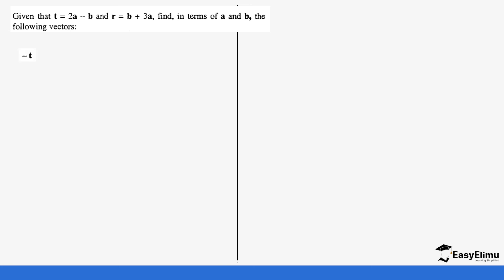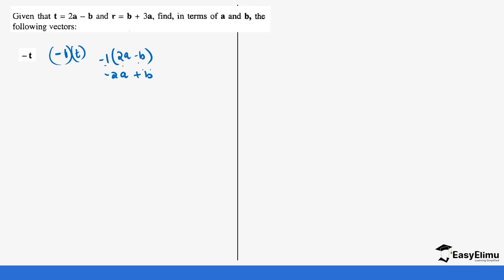Let's start with negative t. When you see negative t, it means there is a negative one somewhere — negative one times t. So this is the same as negative 1 times the bracket 2a minus b. Opening the bracket: negative one times 2a gives negative 2a, and negative one times negative b gives positive b. So the answer is negative 2a plus b, or equivalently b minus 2a.